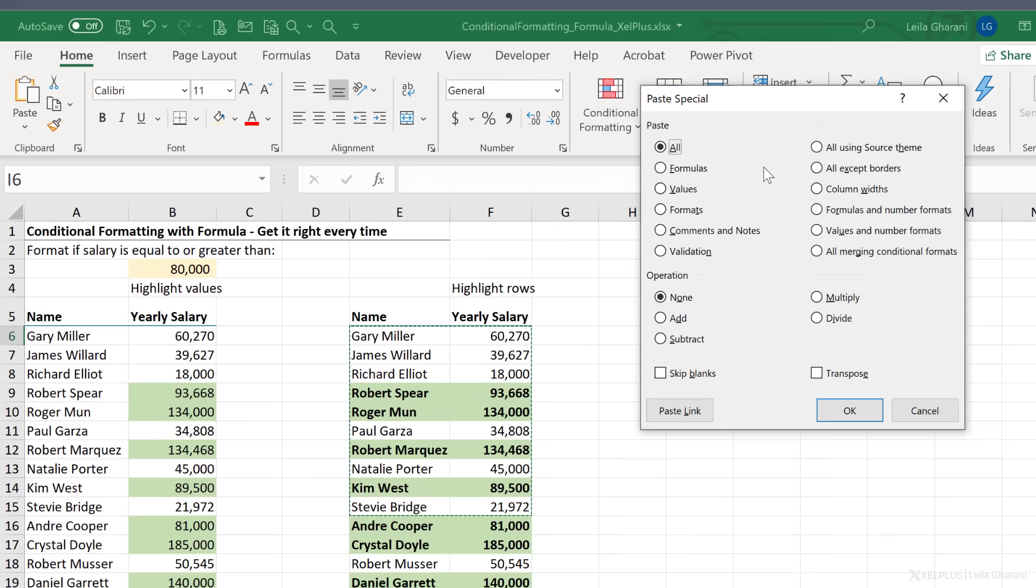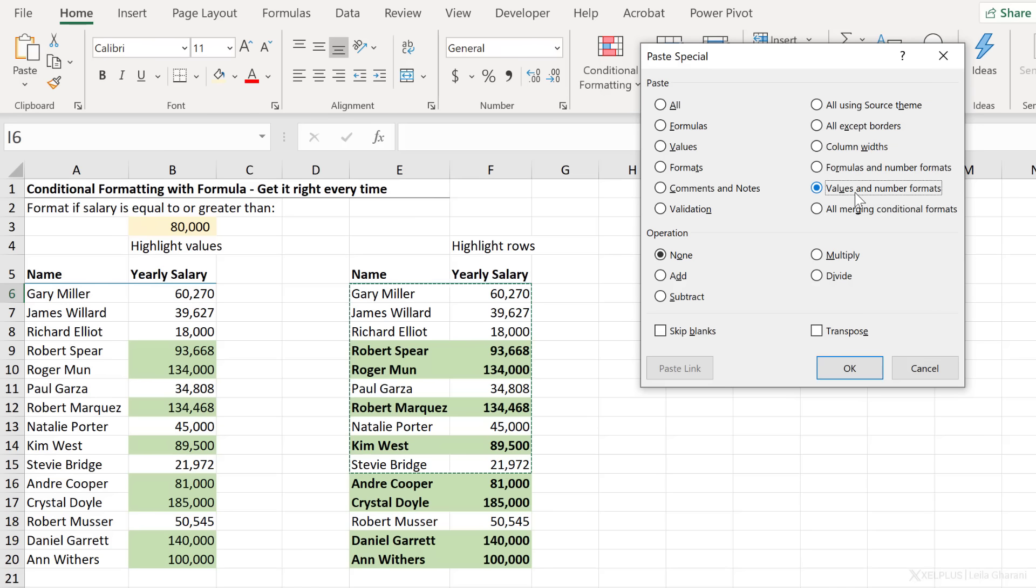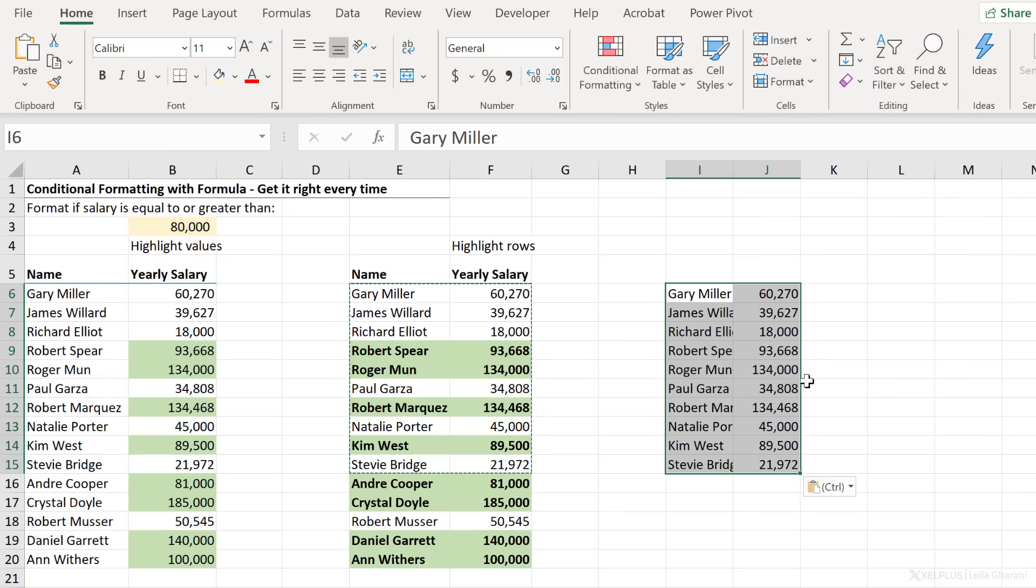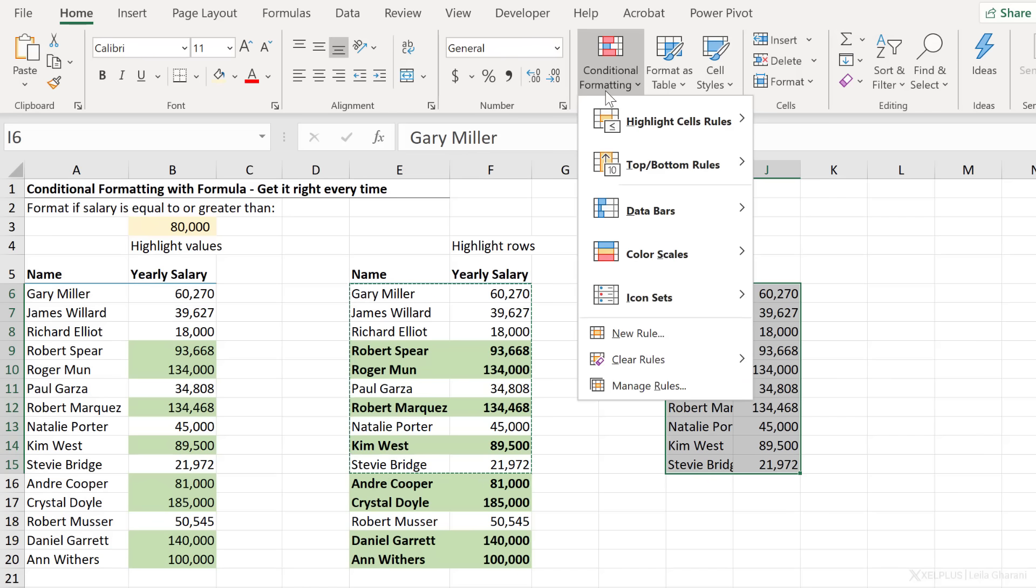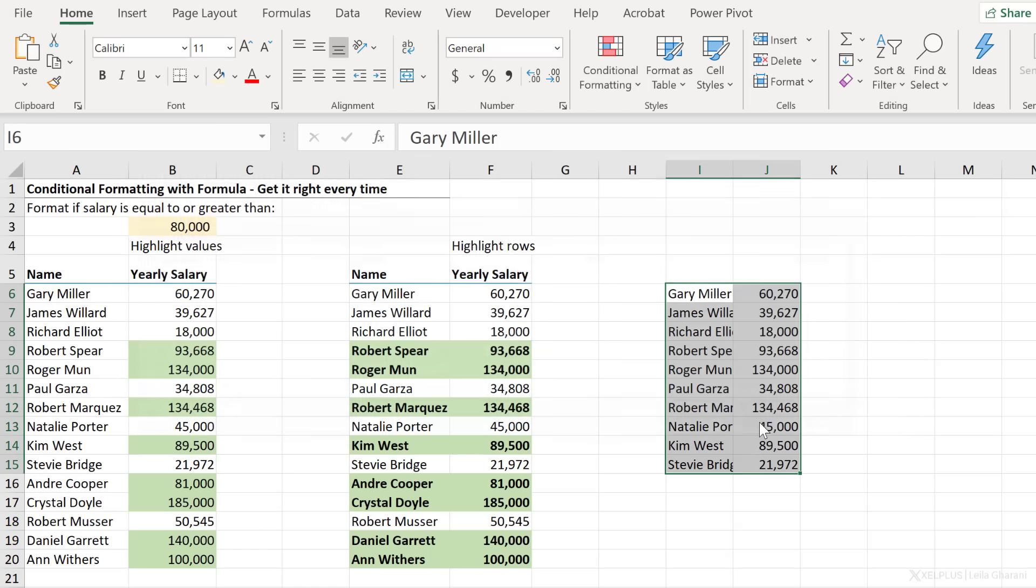And select formulas and number formats in case you have formulas in your cells or values and number formats. And then after you click on OK, you get your number formatting and your values, but you don't get your conditional formatting come with. So something to keep in mind if you're copying and pasting your ranges.